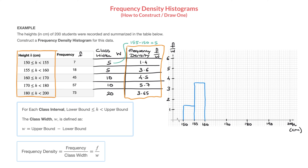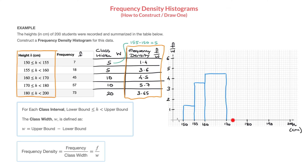Carrying on: for the class interval from 160 to 170, the frequency density is 4.5, so from 160 to 170 we draw a wider box going up to 4.5 in height. Next, for the class interval from 170 to 180, the frequency density is 5.7, so from 170 to 180 I draw a box at a height of 5.7.